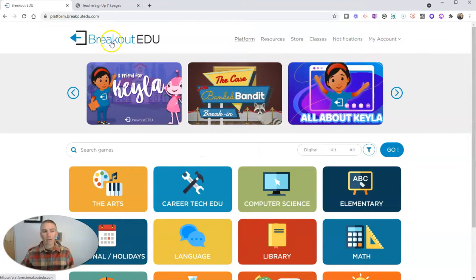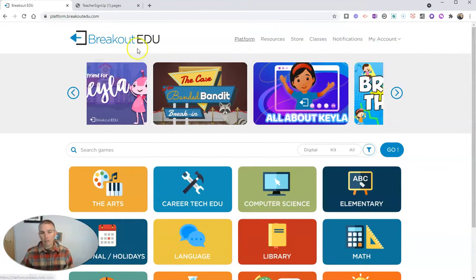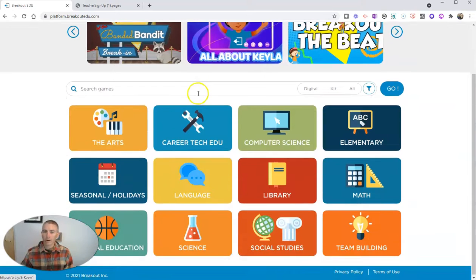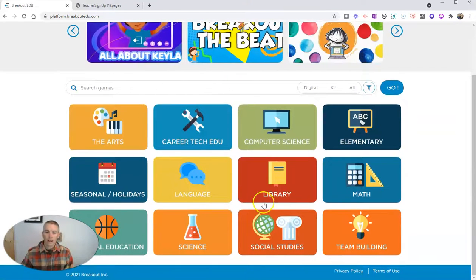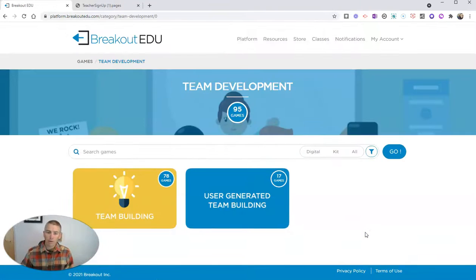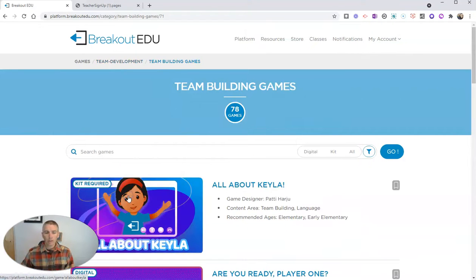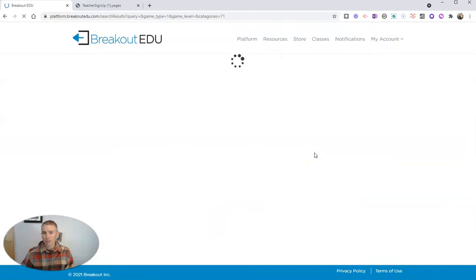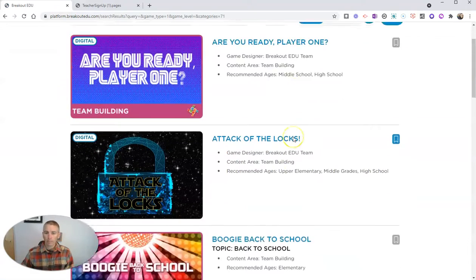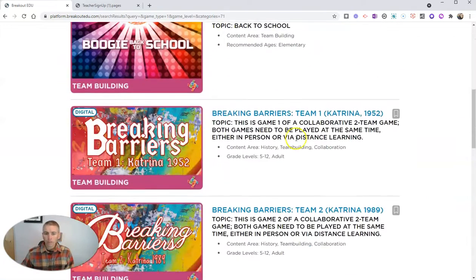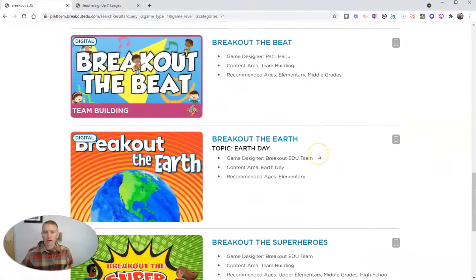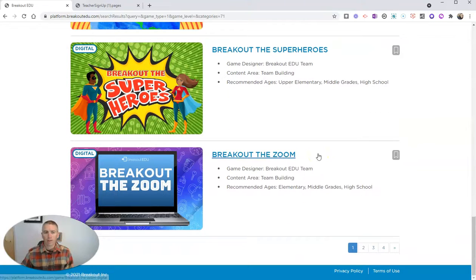So I'm back at BreakoutEDU on my homepage here in my account. And let's say I want to find a team building game. And I'll go to team building here. And I want digital team building games. So these games can be completed online and played online.